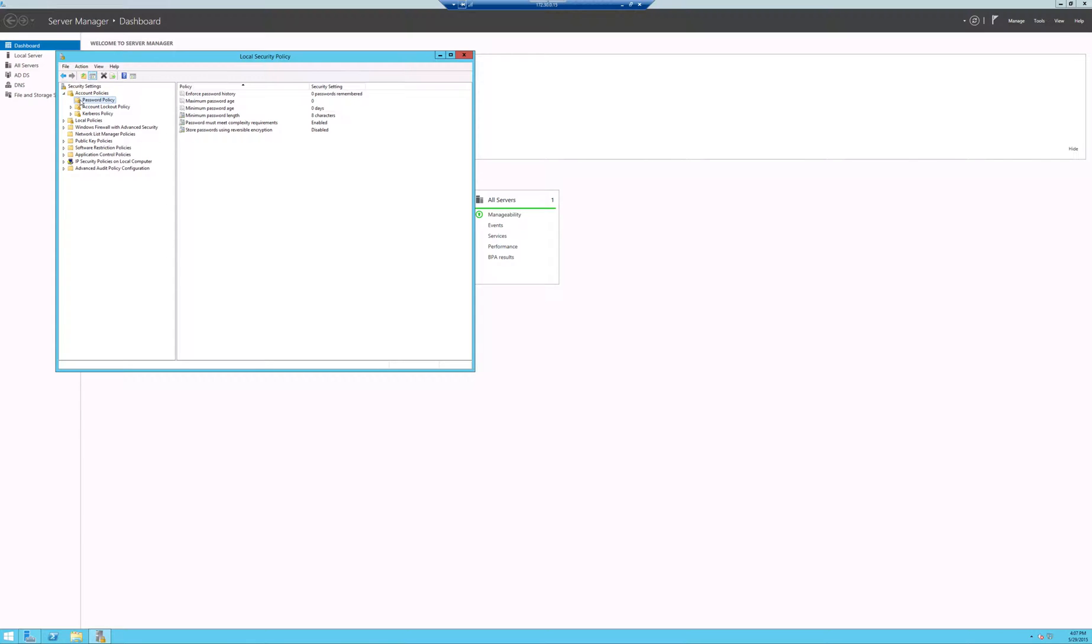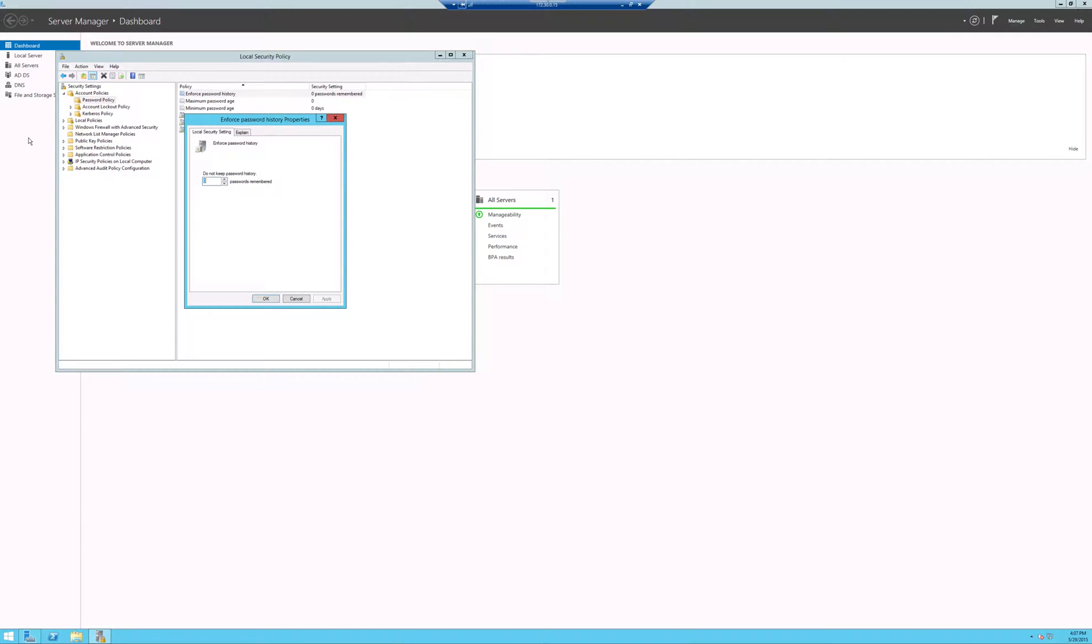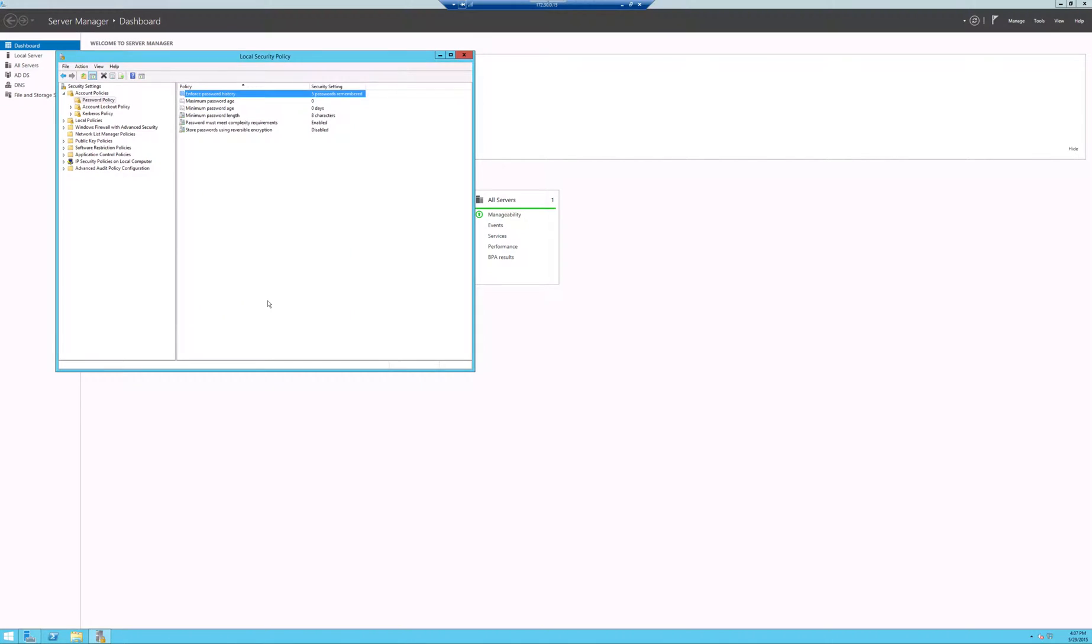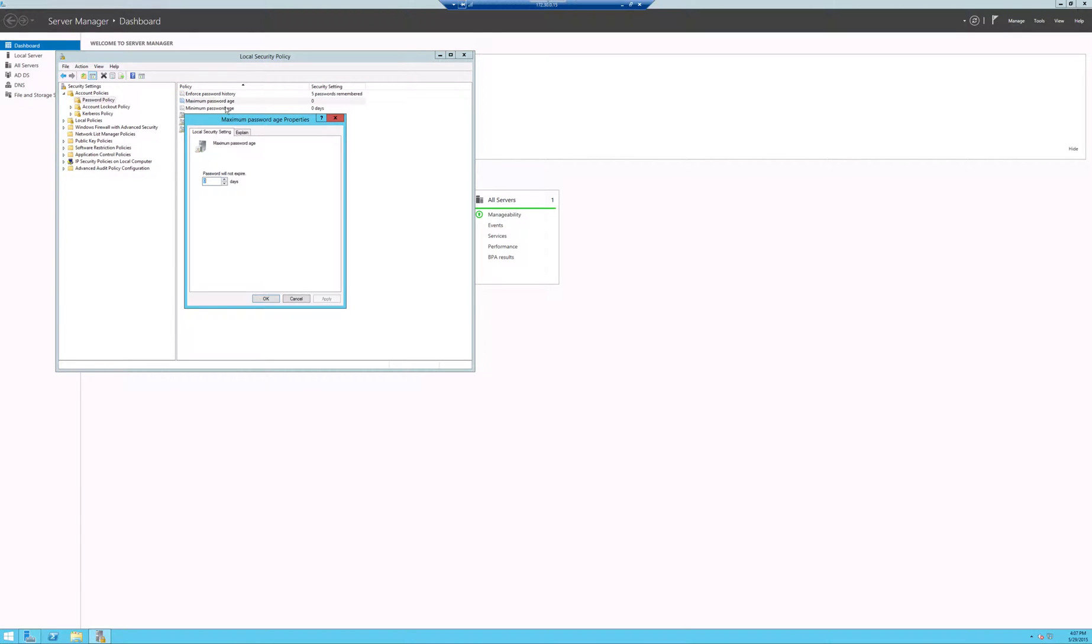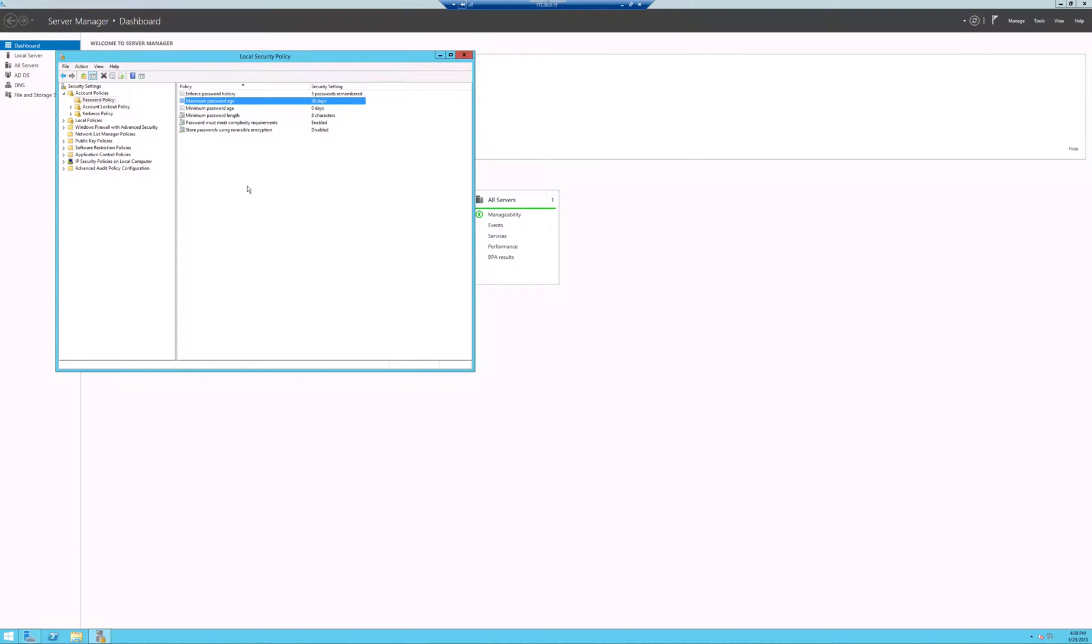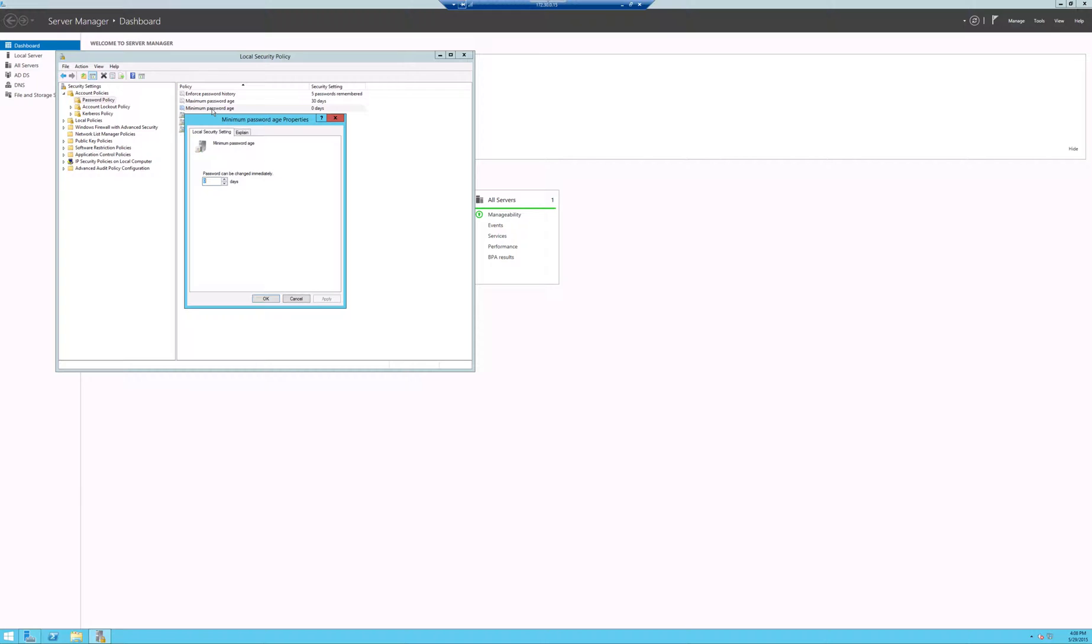So the first thing that we're going to do is we're going to double click on the enforce password history. And what we're going to do is we're going to change that number to five. Once we have that in, we're going to hit okay and we can see how that got changed. The next thing that we're going to do is we're going to do the maximum password age and we're going to change that to 30. We're going to click okay.